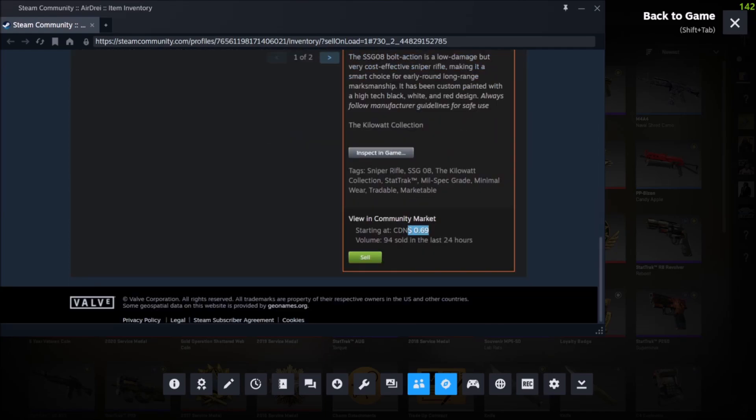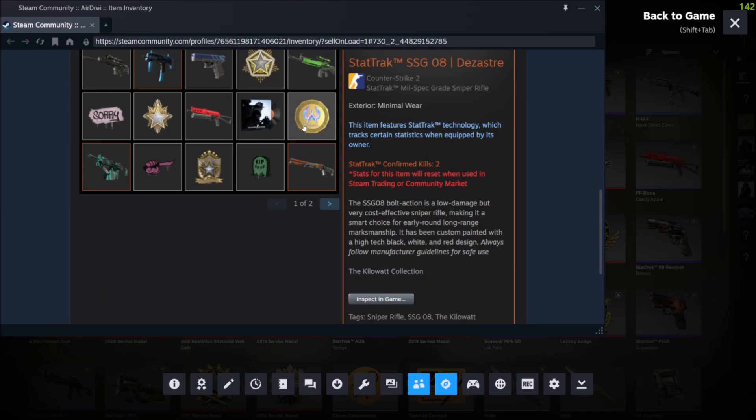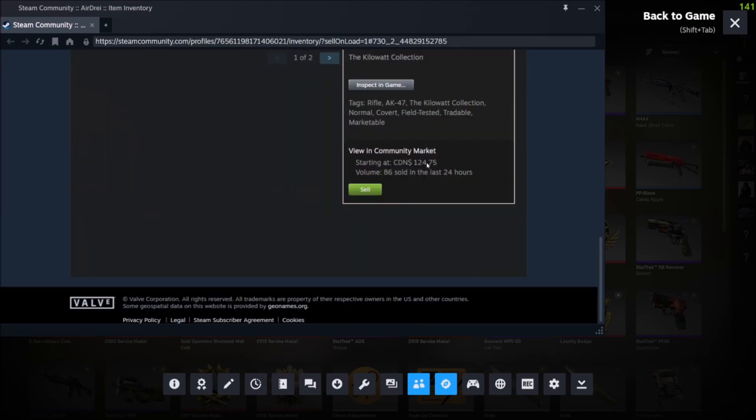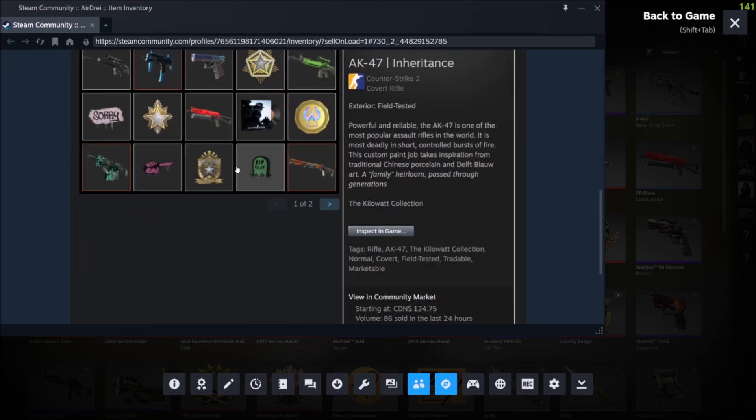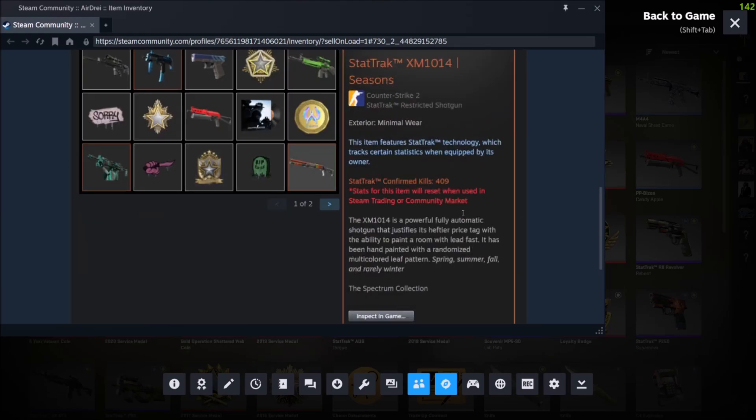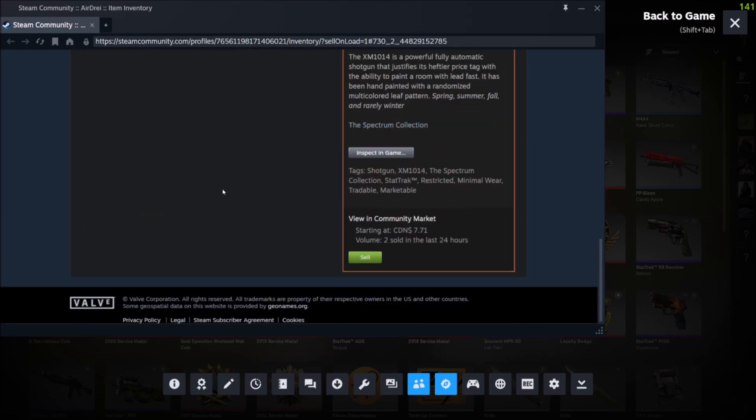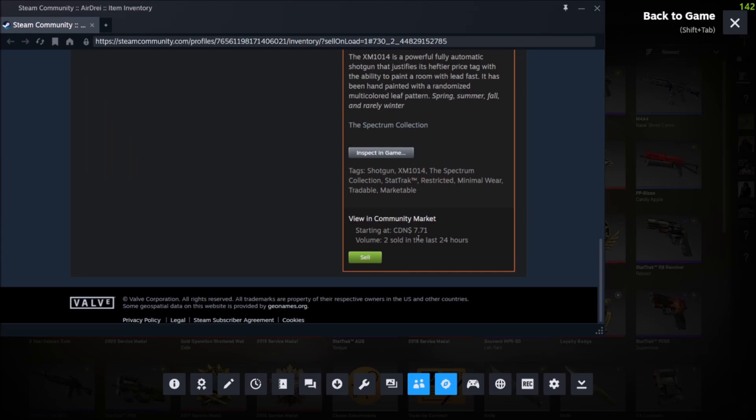So this one is selling for 69 cents. This one, for example, is selling for 124 bucks. This is selling for seven bucks, $7.71.